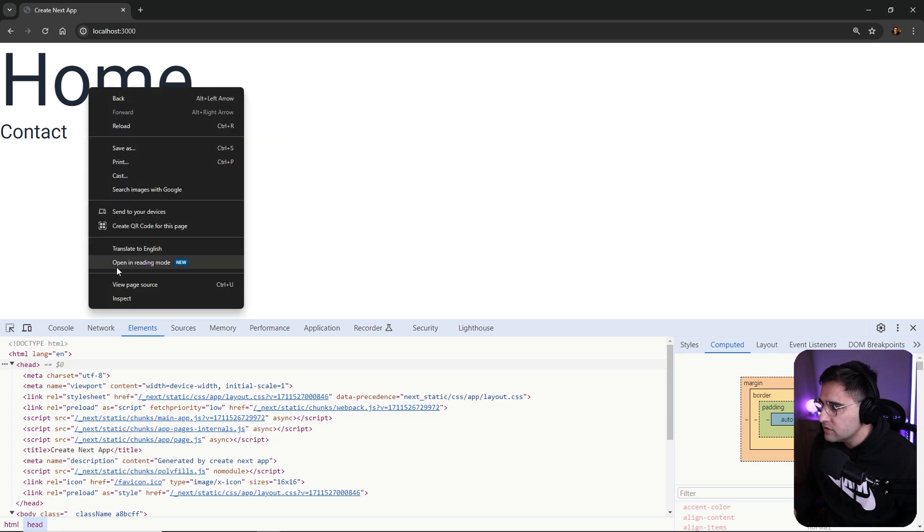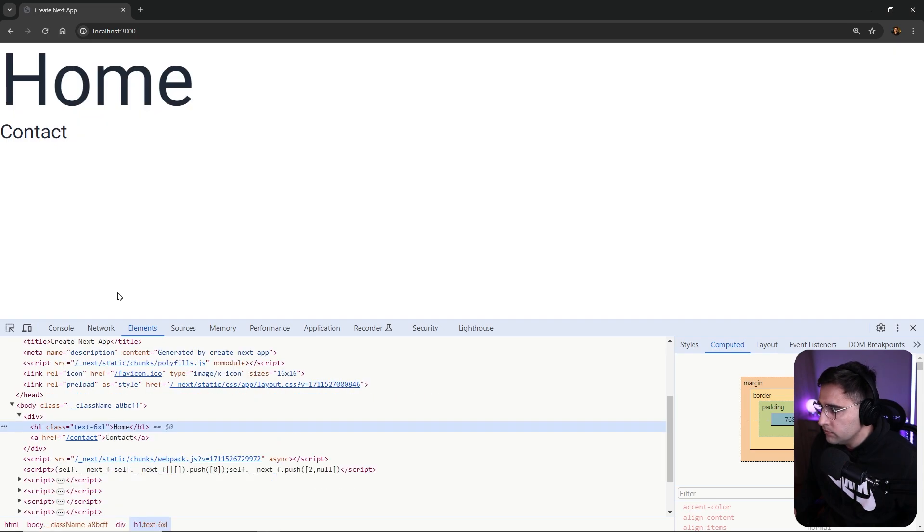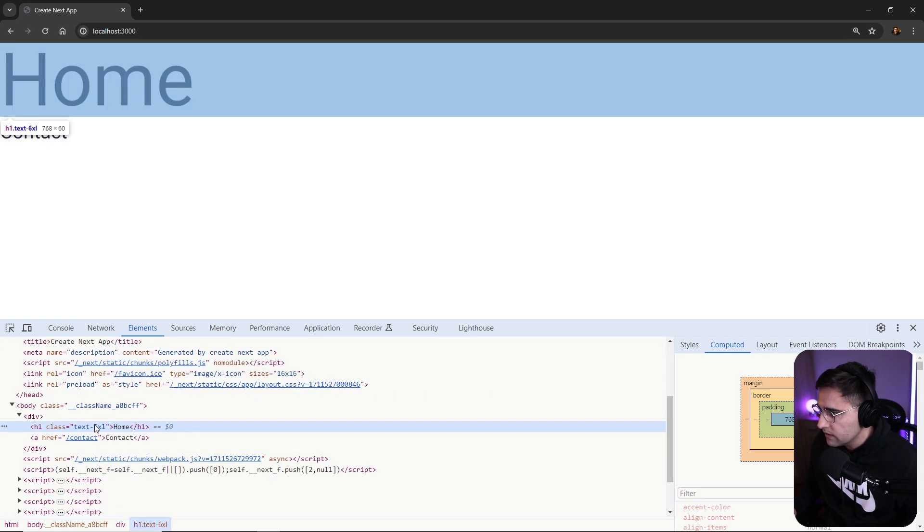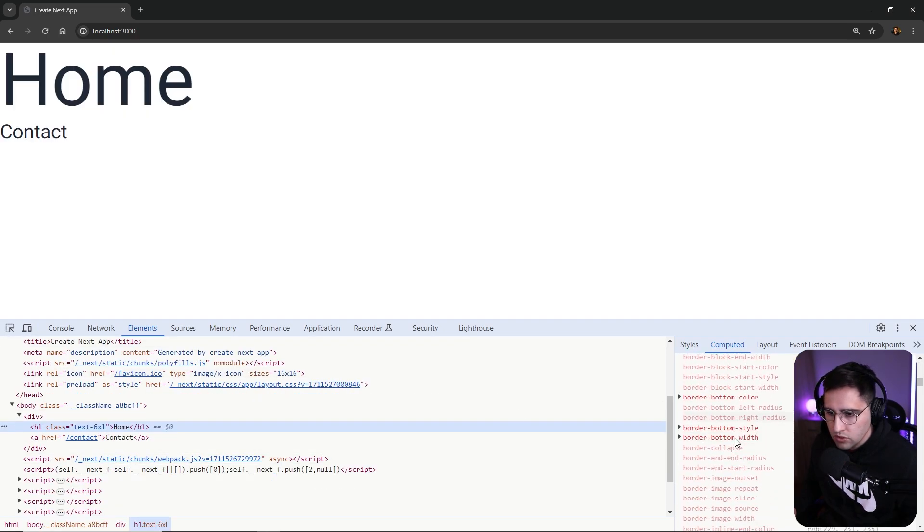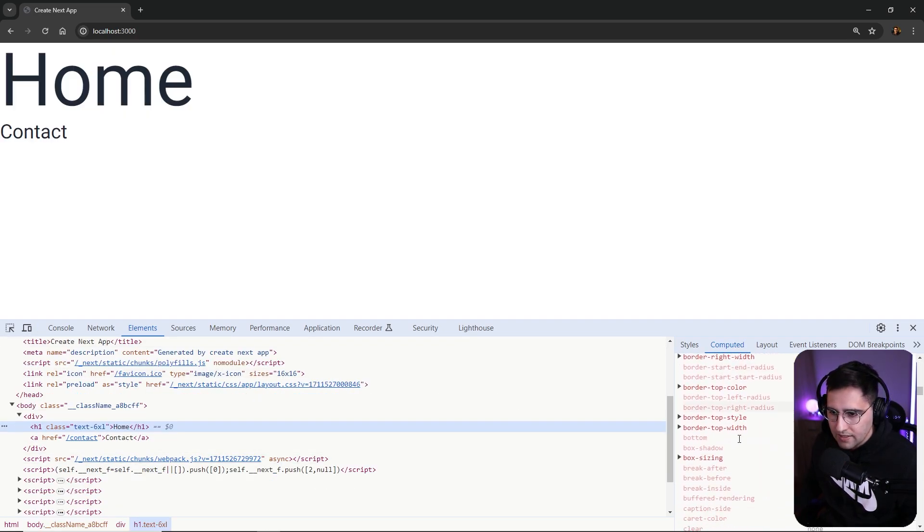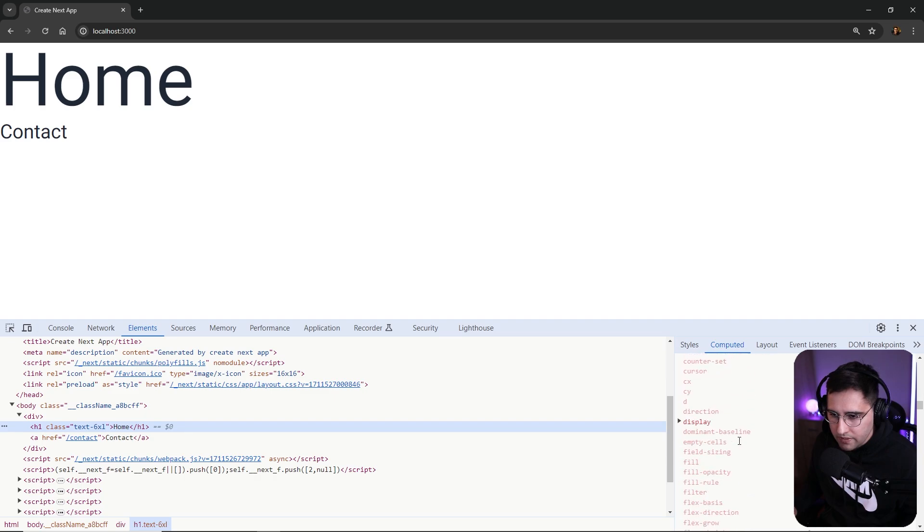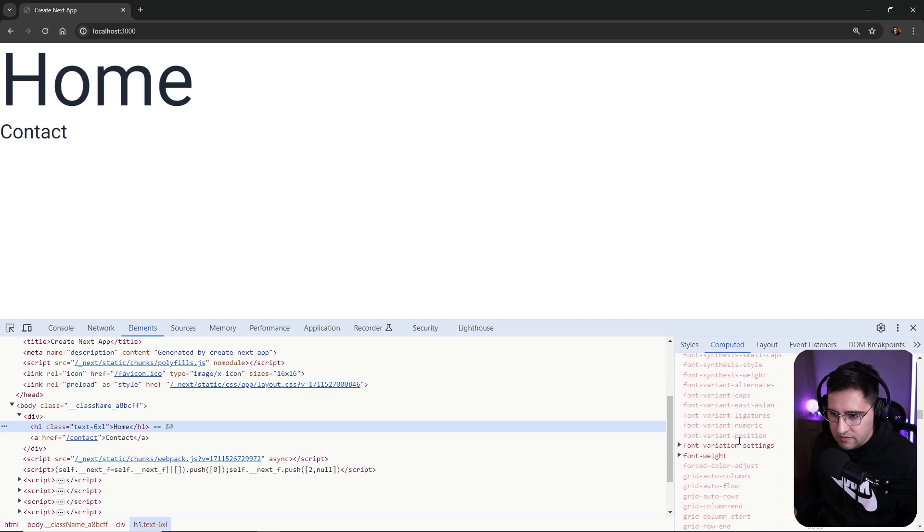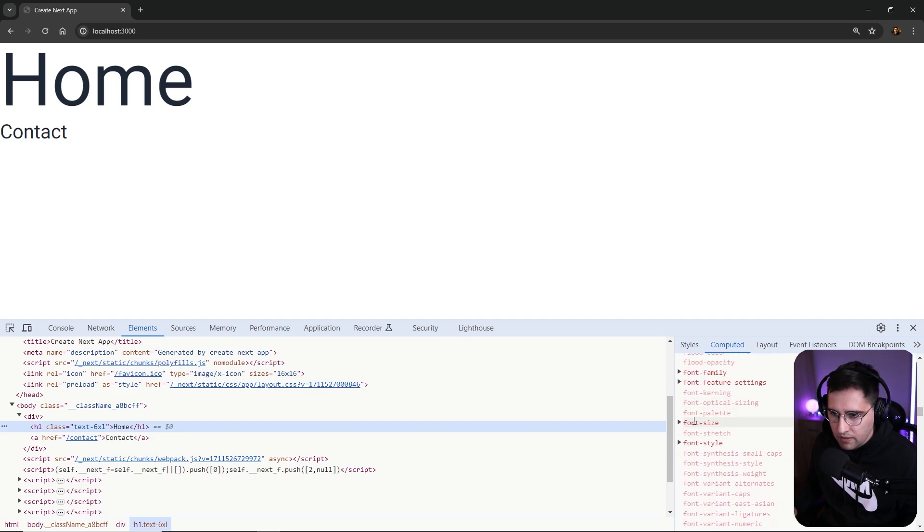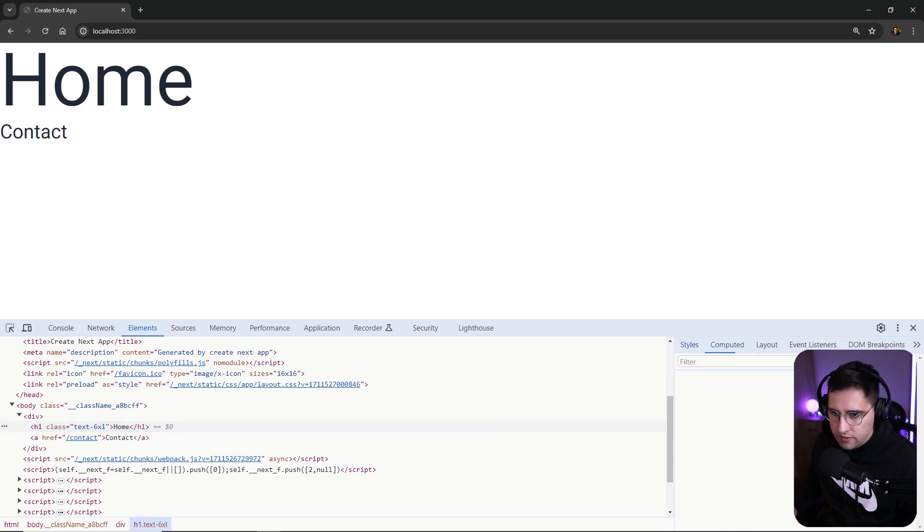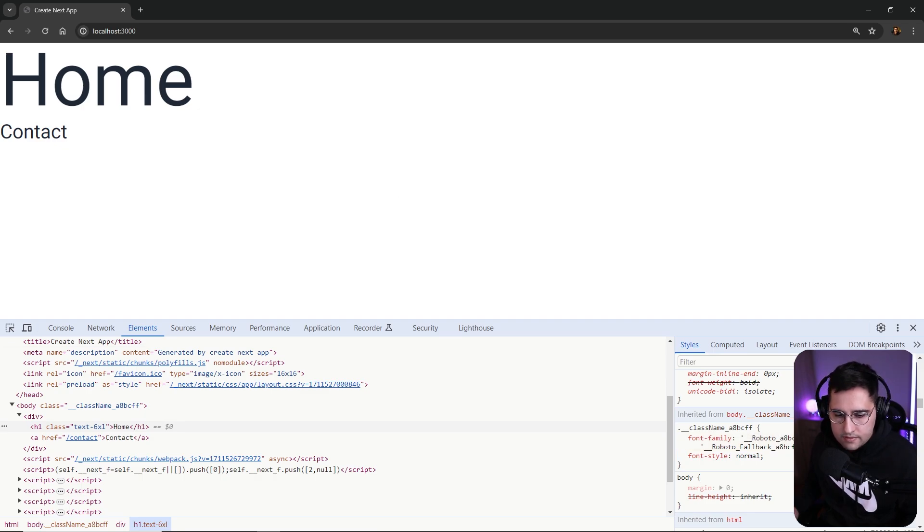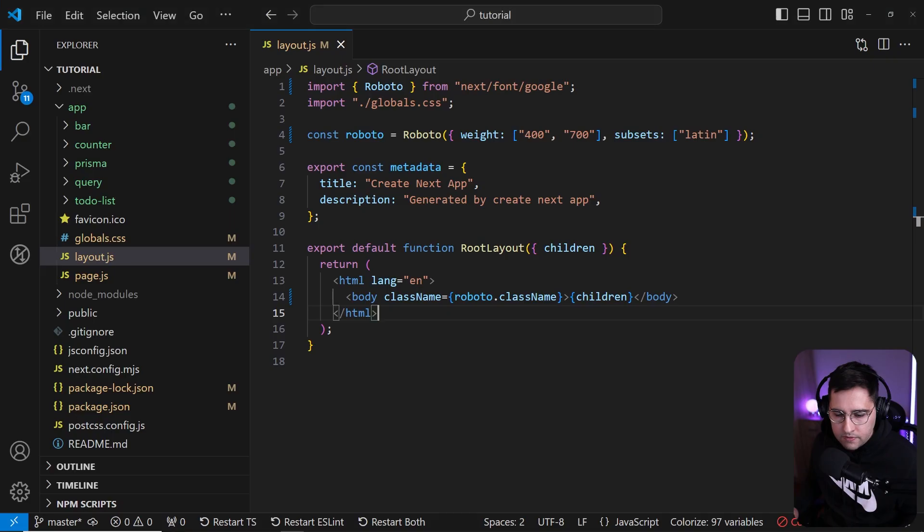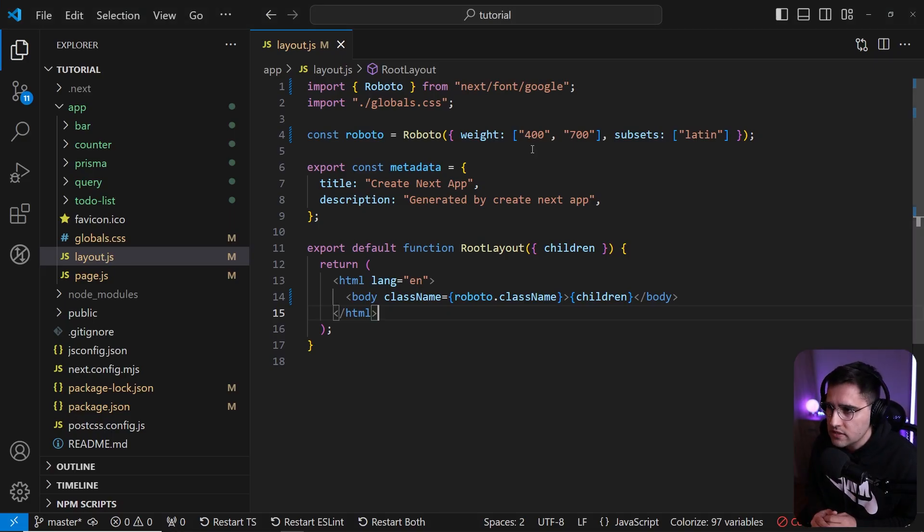If you go and inspect home here font, and we go to the computed, let's scroll a little bit down and let's find the font family here. As you can see, we have the font family as Roboto. Nice. So this is how you can change the fonts.